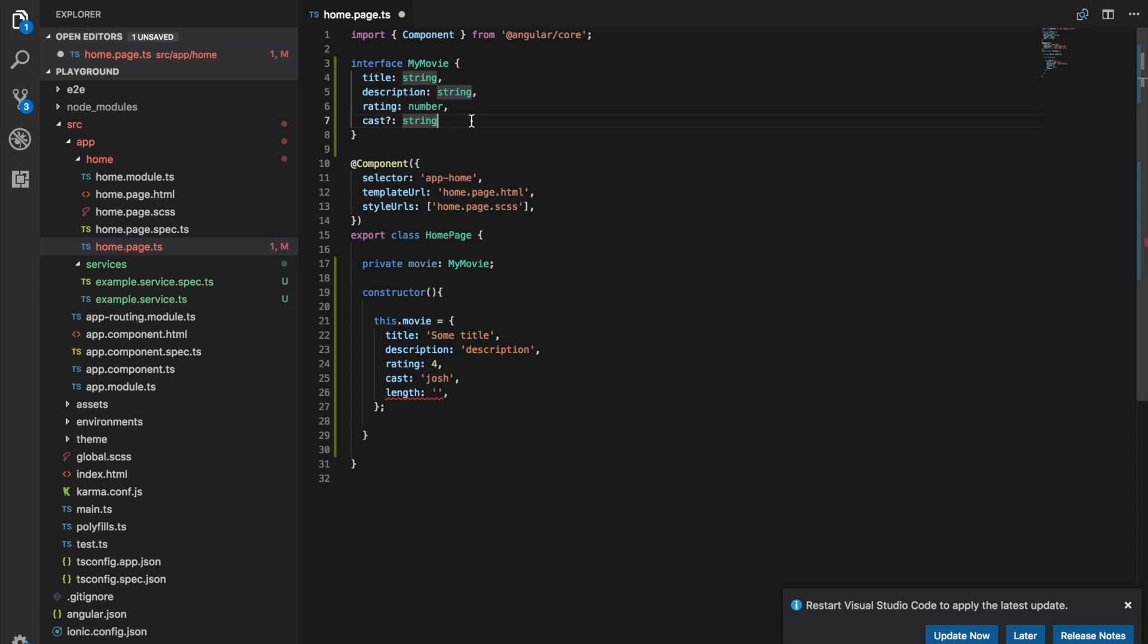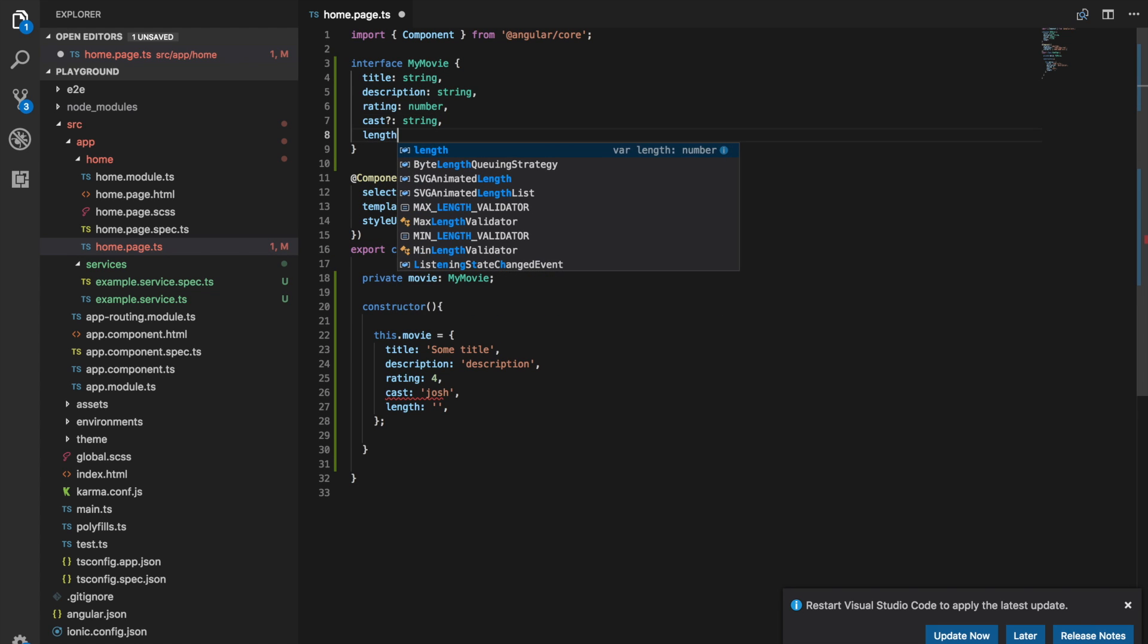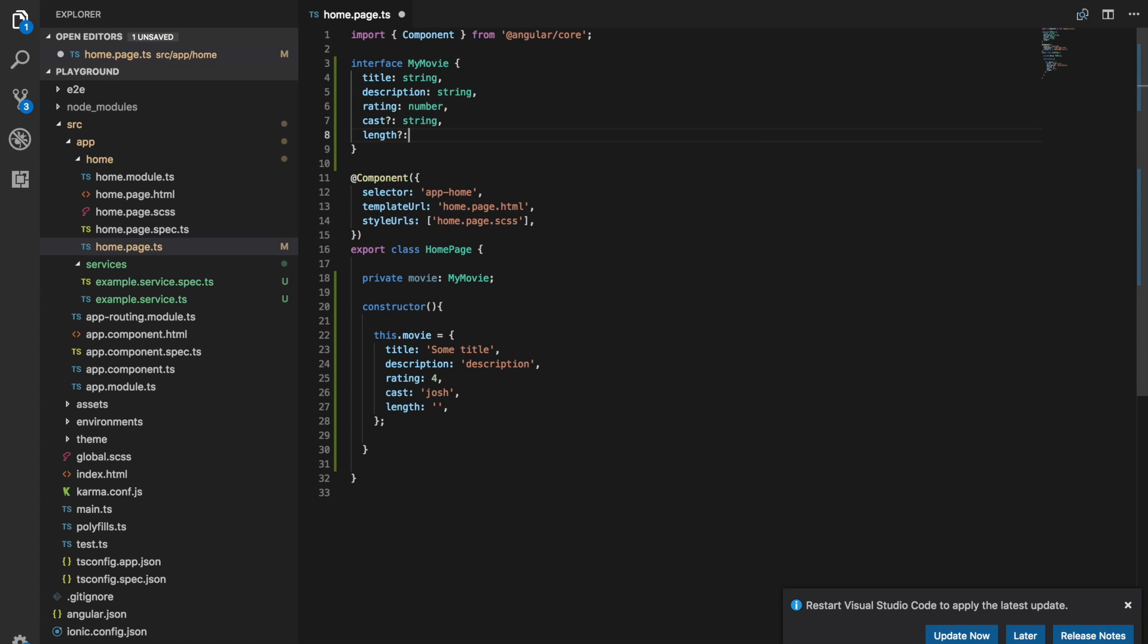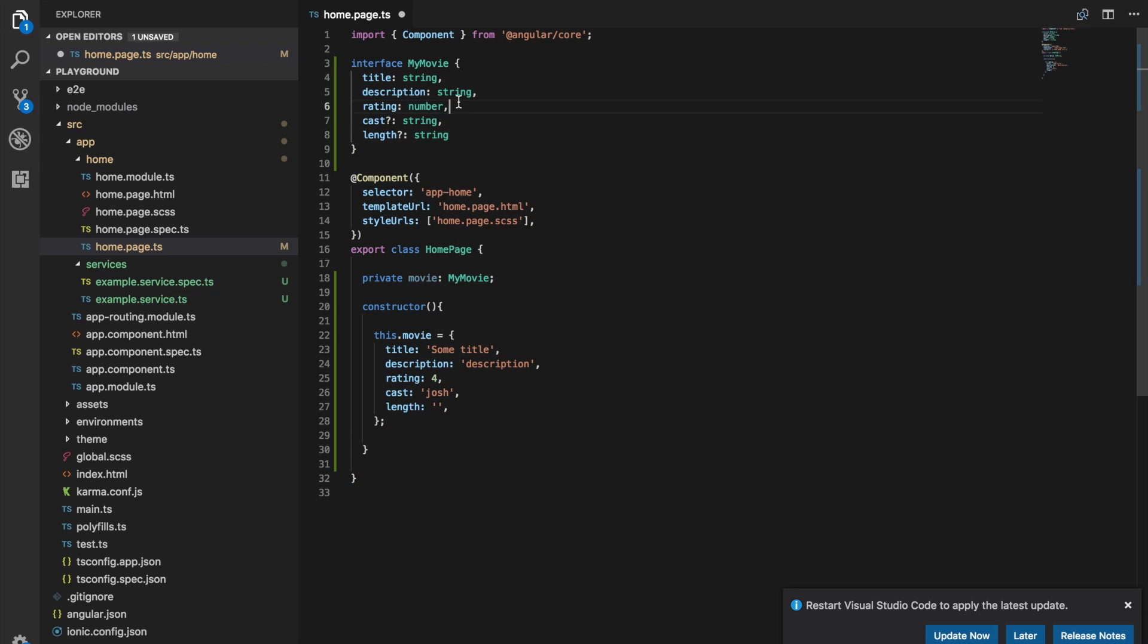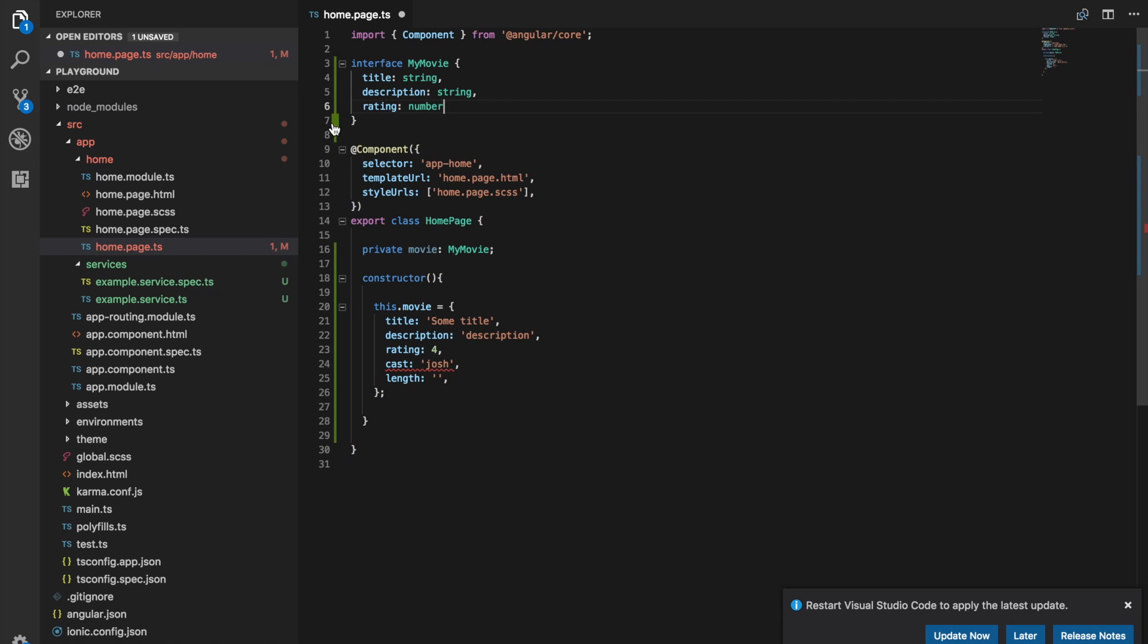But if we wanted to again have that as an optional field we could just add that here length and maybe we'll just say it's a string as well. So we'll get rid of that for now. So you can see that allows you to create your own custom types and enforce that data structure on variables.